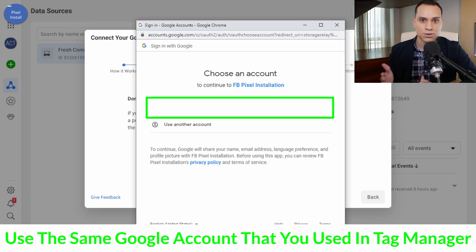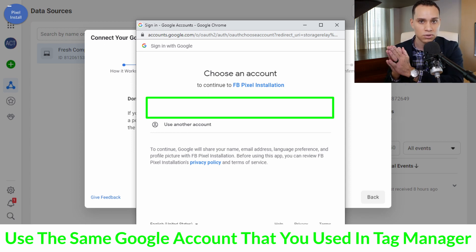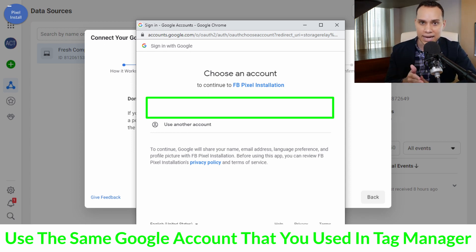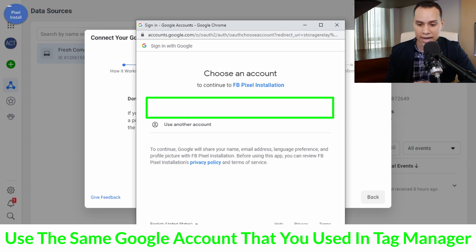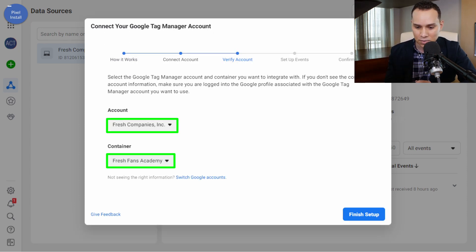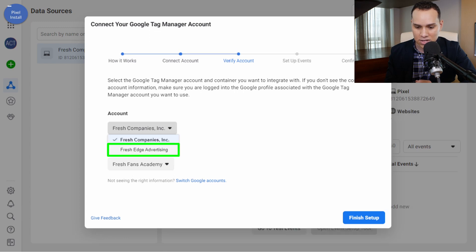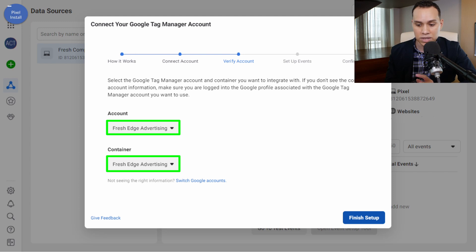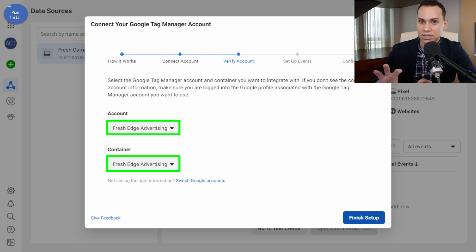We'll be asked to log in. You need to make sure you're logging into the G Suite or Google account that has administrative access to the Tag Manager account you're going to be using. If you have access to multiple accounts, make sure you choose the right one. We're going to select Fresh Edge Advertising here, and we only have one container.